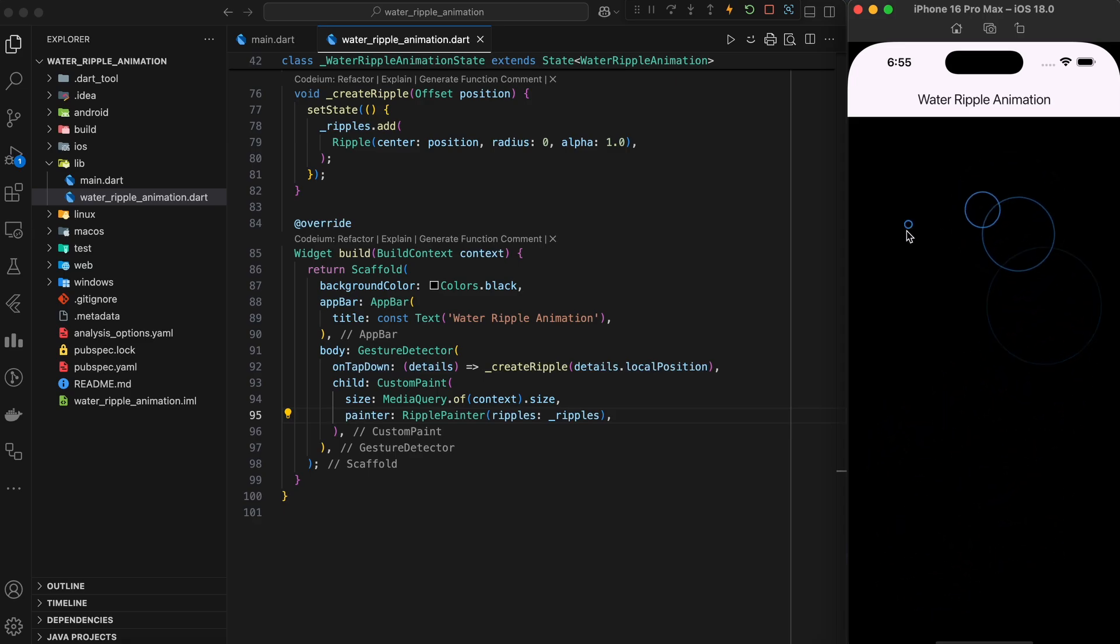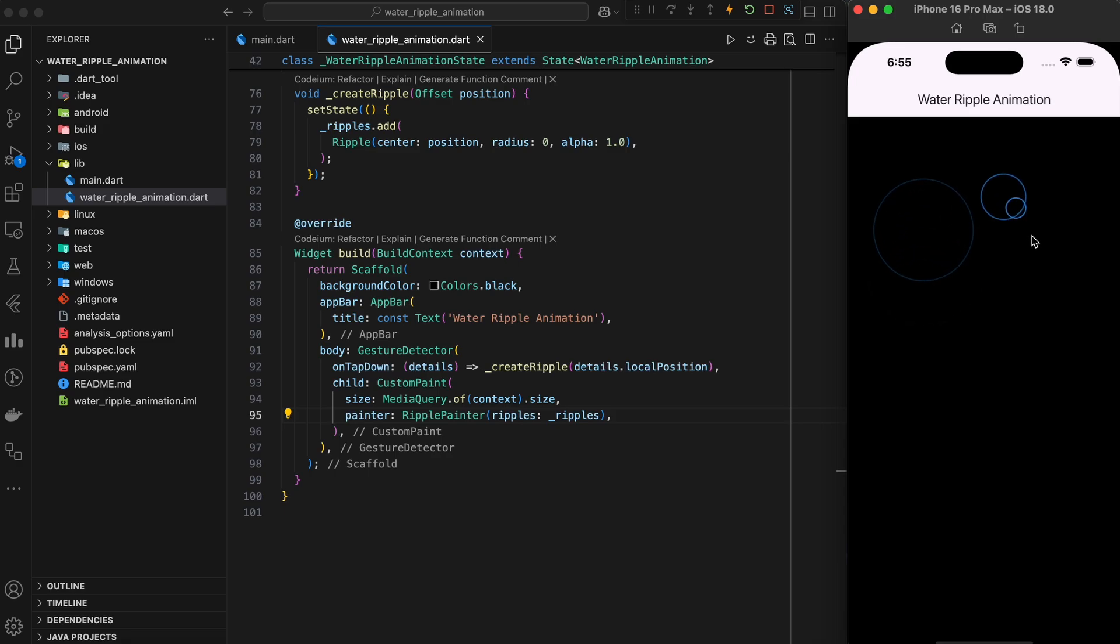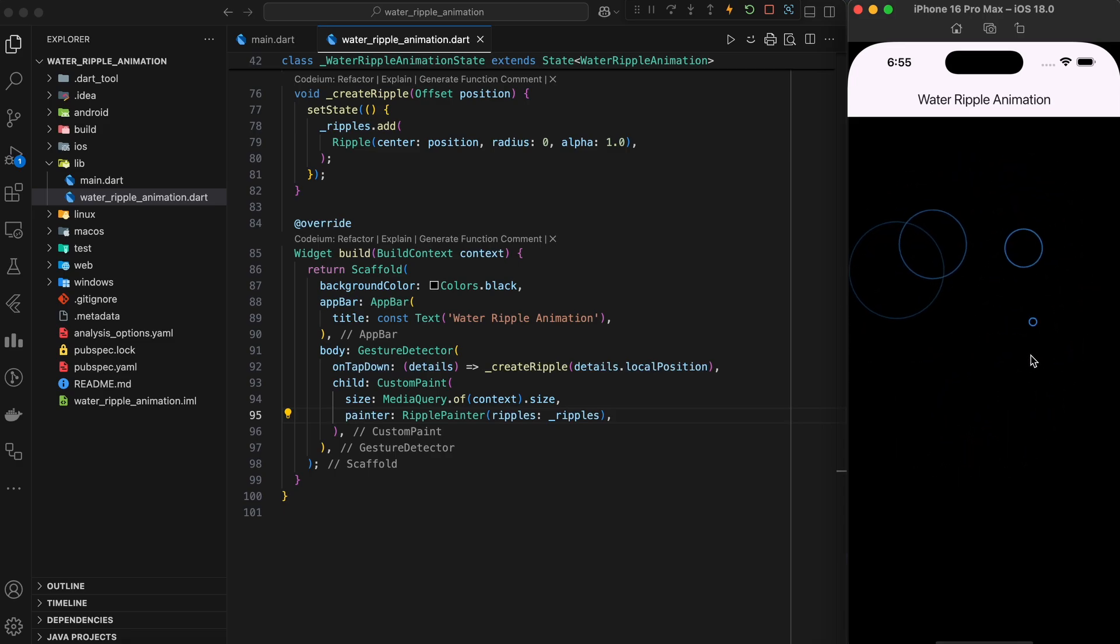This effect isn't just visually stunning. It's highly customizable, allowing you to add depth and immersion to your apps.